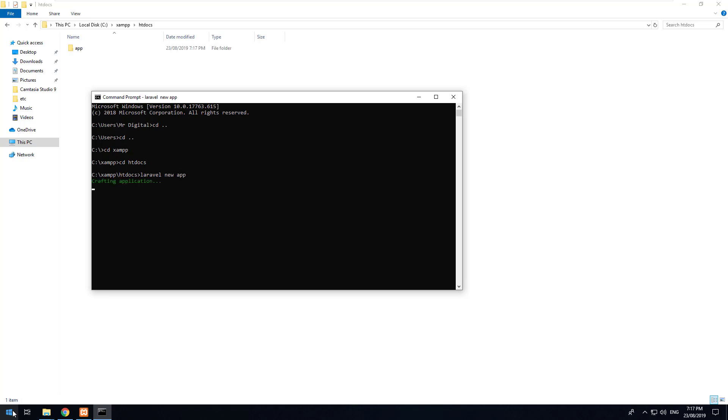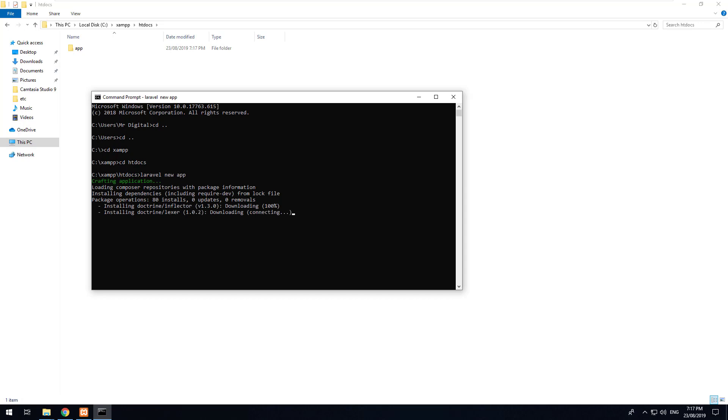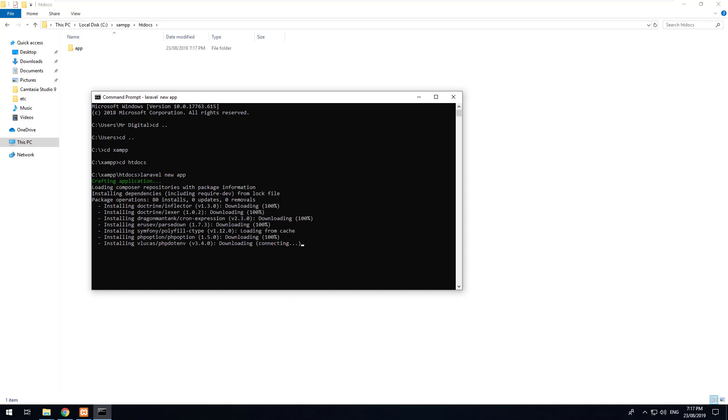As you can see it's starting, it's crafting the application, so this could take a couple of minutes depending on your internet connection. So just sit tight and wait for that to install and we can go to the next step.